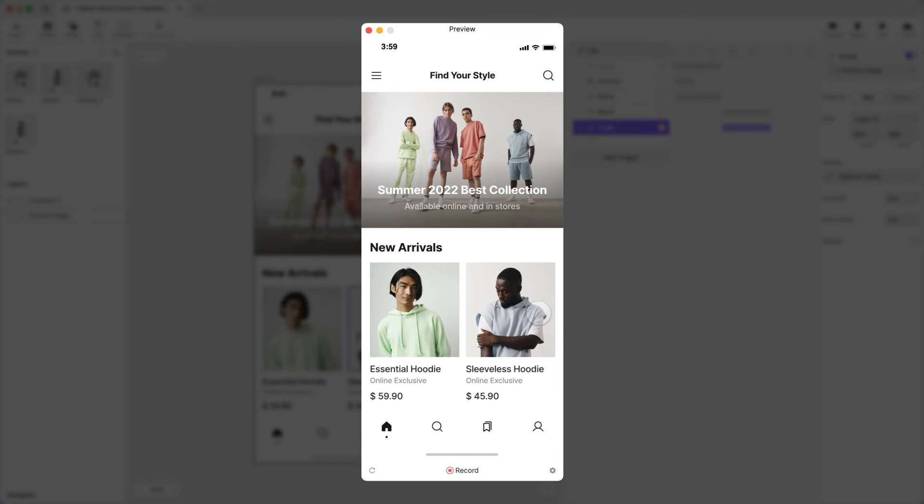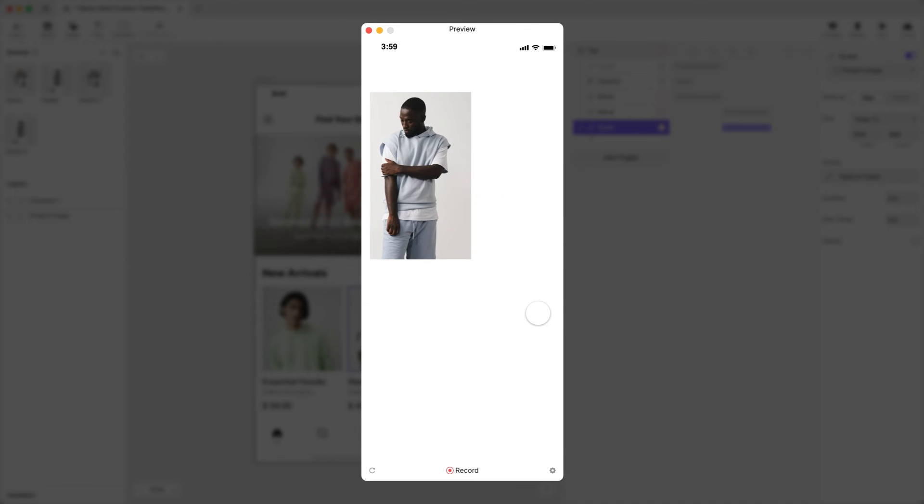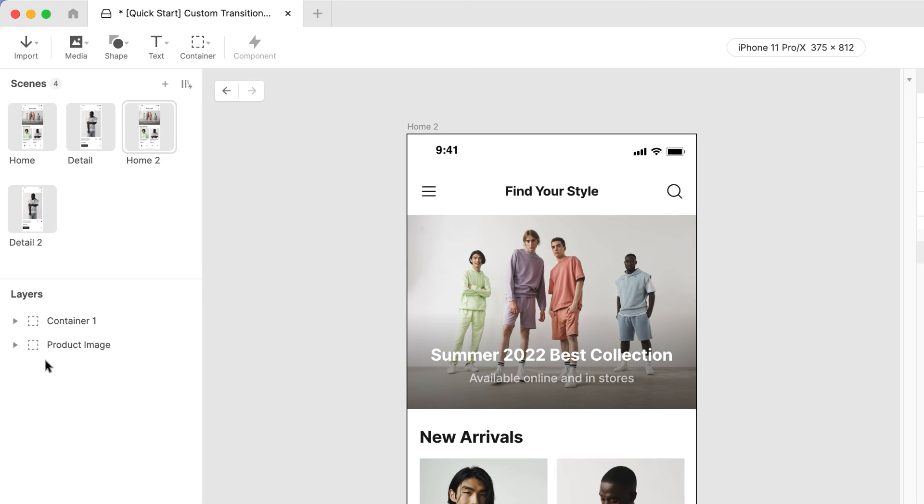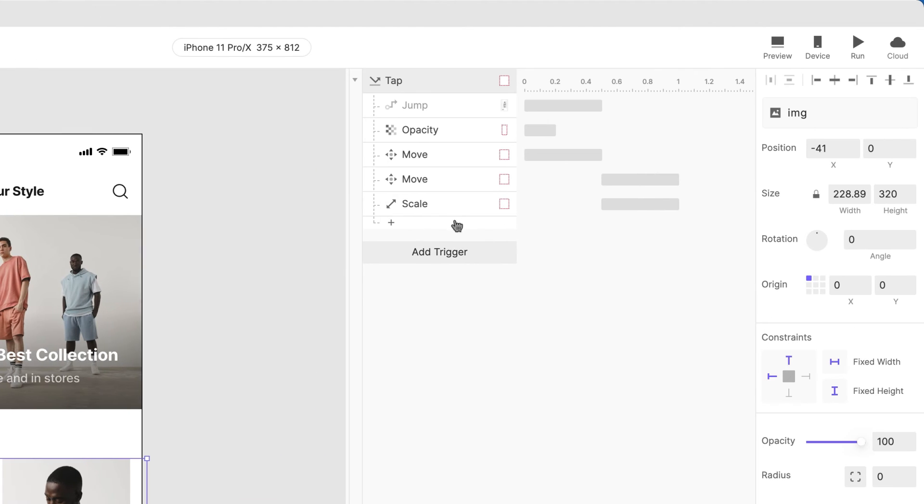Let's preview this. Something's not quite right. We need to also animate the layer named Image inside the Product Image group so that it matches its size and position in the Details scene.